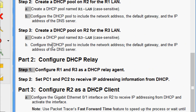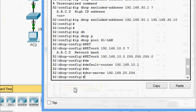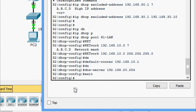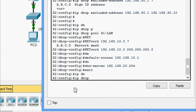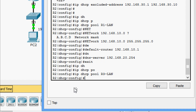Now Step 3: create a DHCP pool on R2 for the R3 LAN. Create a DHCP pool named R3-LAN — again case sensitive for scoring. Configure the DHCP pool to include the network address, the default gateway, and the IP address of the DNS server for the R3 LAN. Back on R2, we exit and create the pool with the command ip dhcp pool R3-LAN.